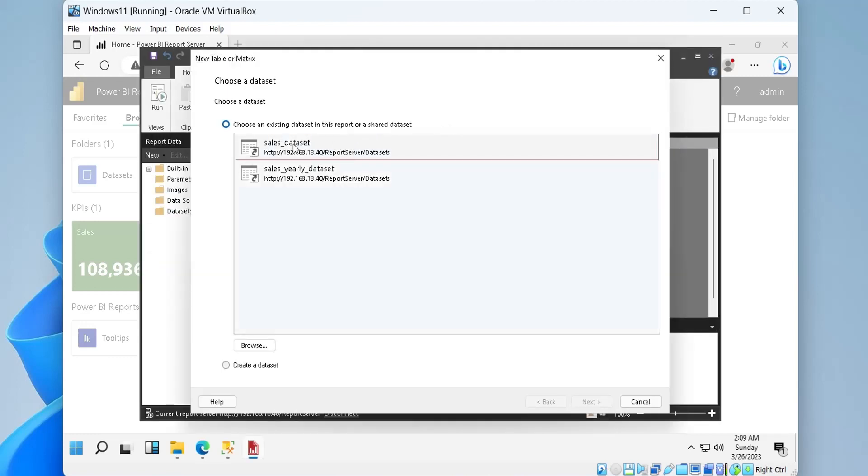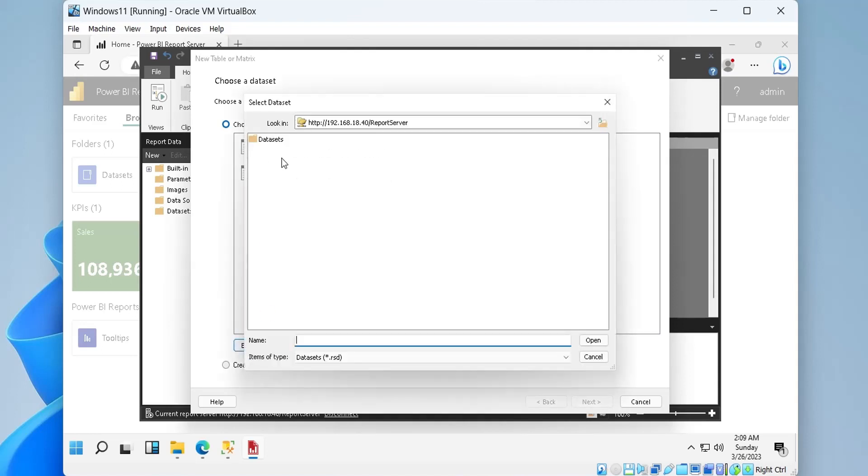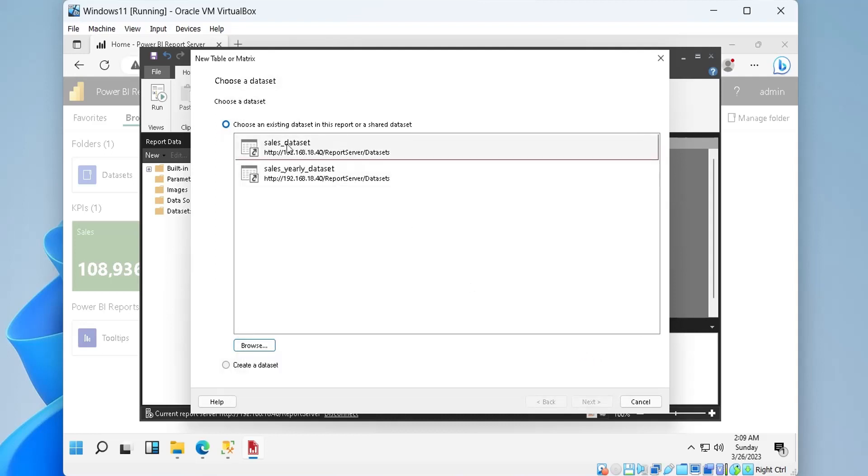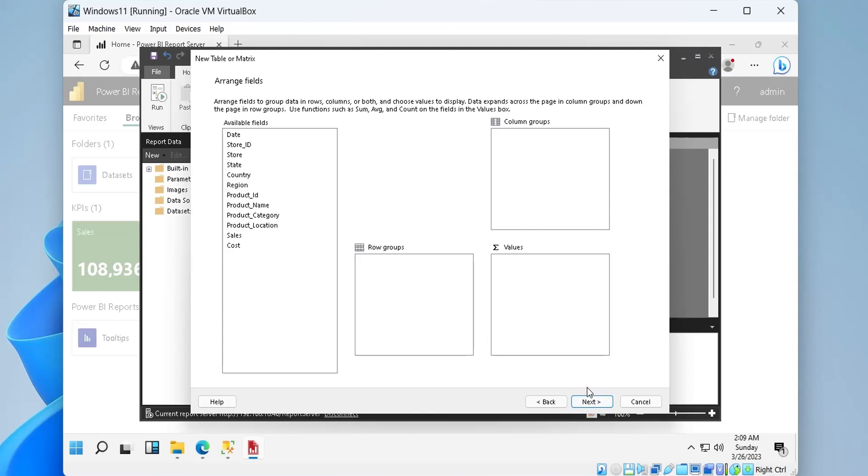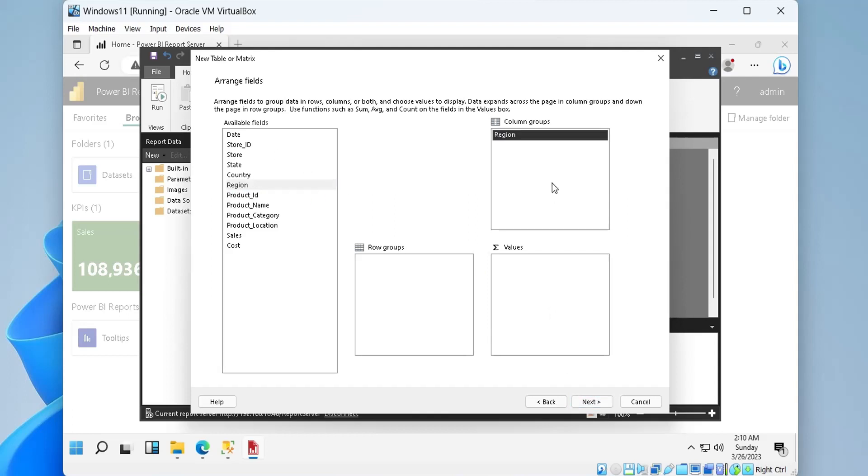We need to select a data set, we can also browse for one. Now we need to place fields in the column groups, row groups, and values area to create a paginated report.